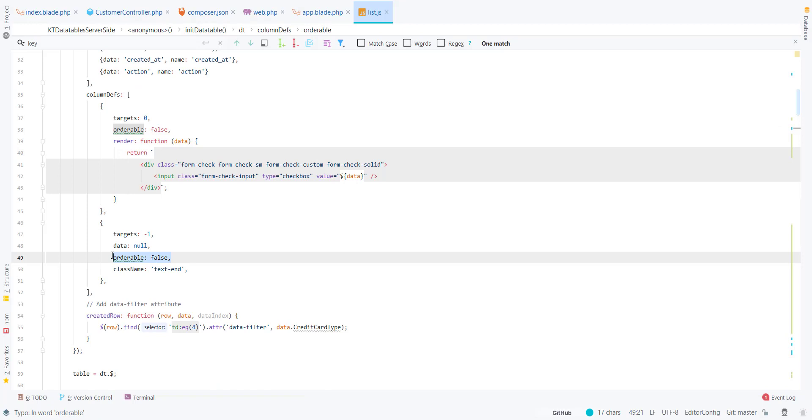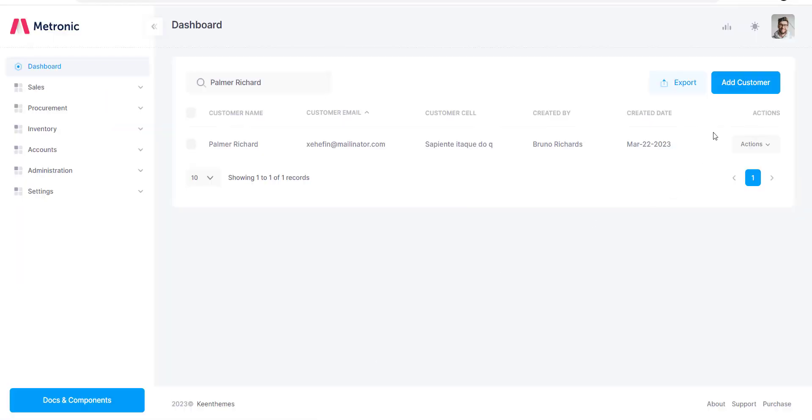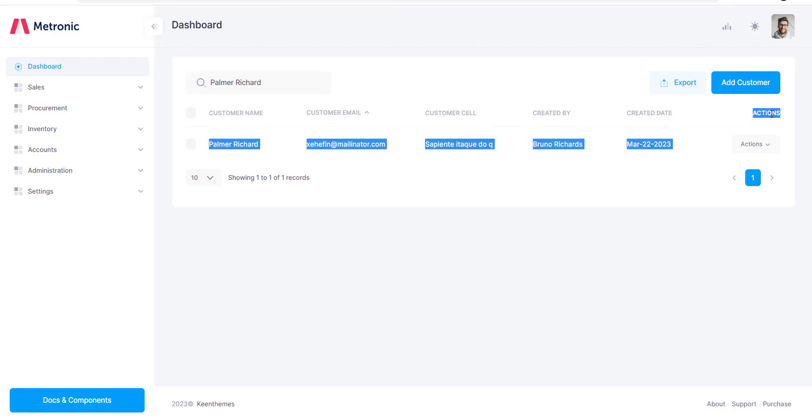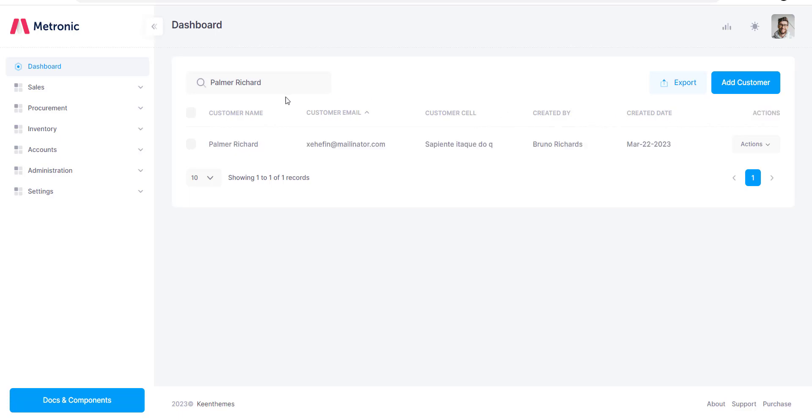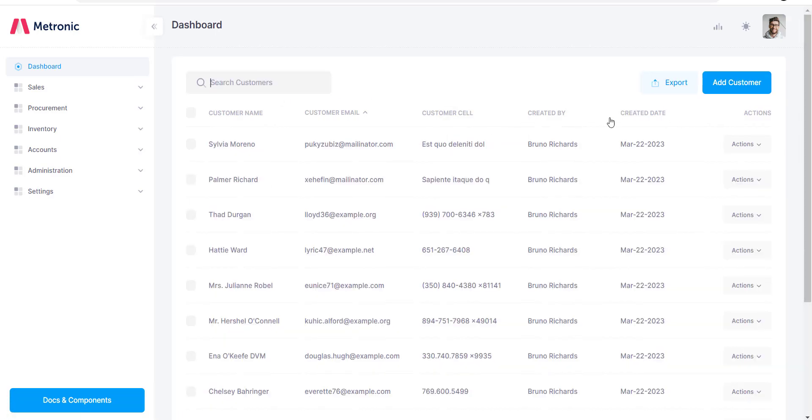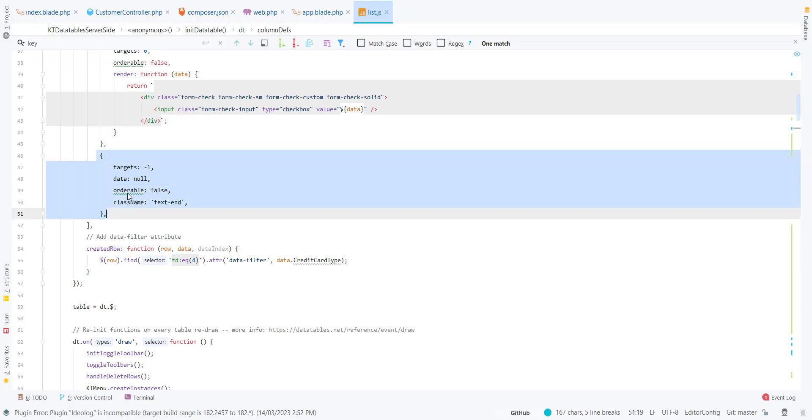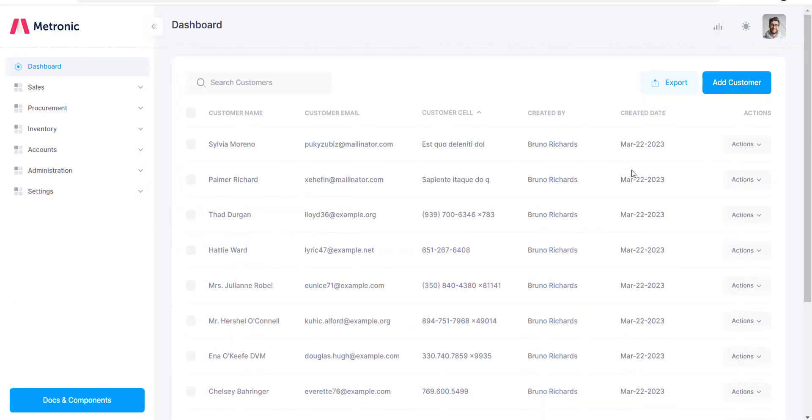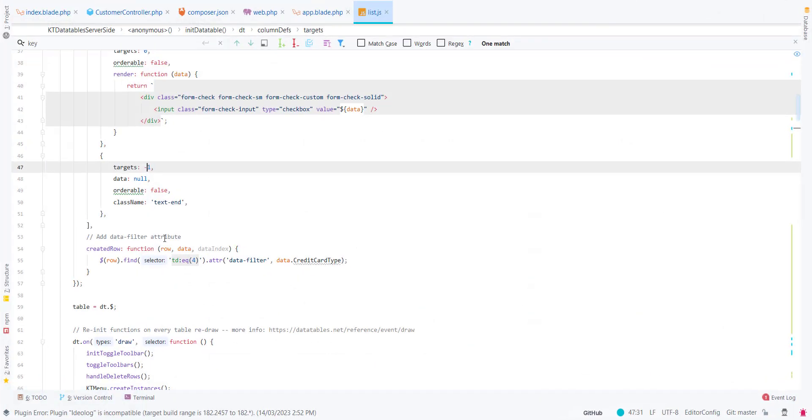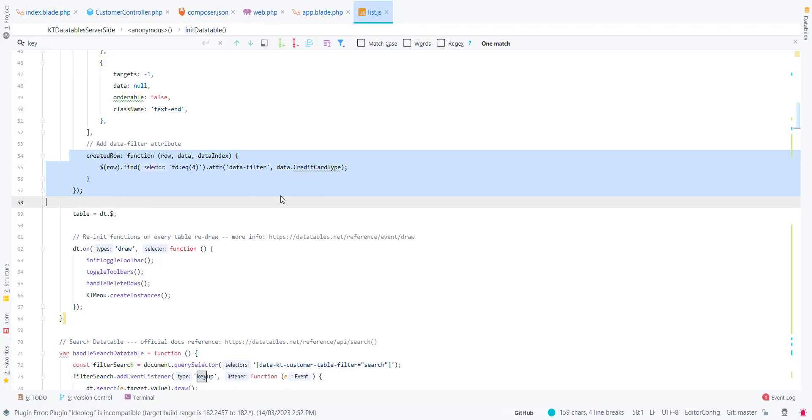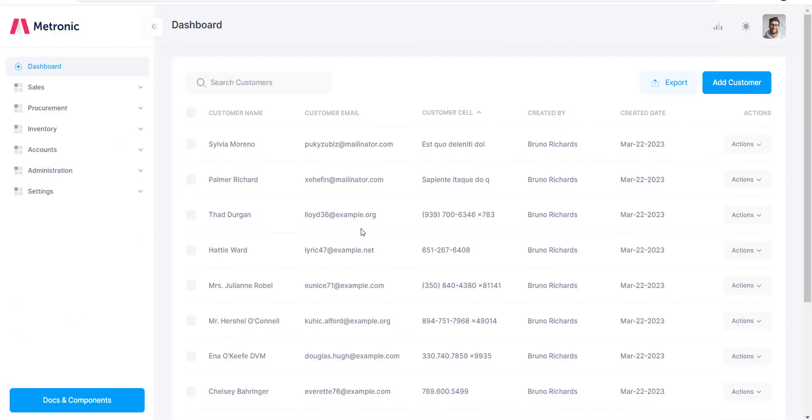This action column is not orderable. We cannot use the order functionality on that because it doesn't make sense. It will only order the data based on all of these columns. You can also disable that as well. You just define minus one. This is zero, one, two, three. You can disable them as well.